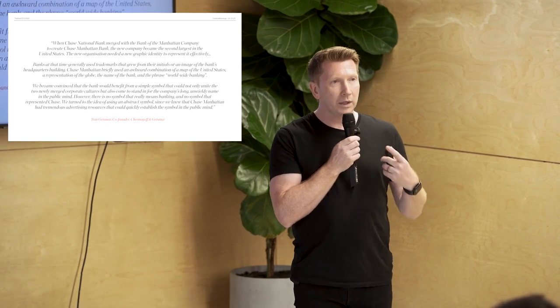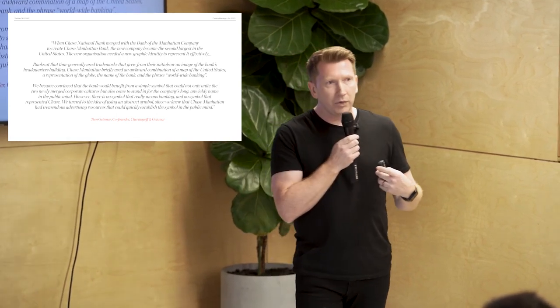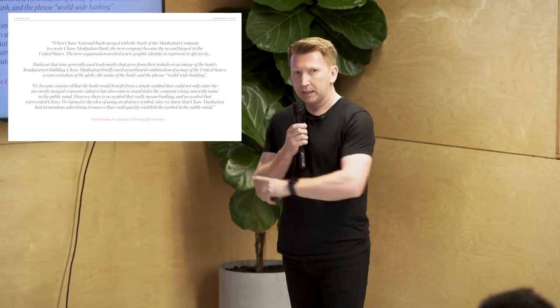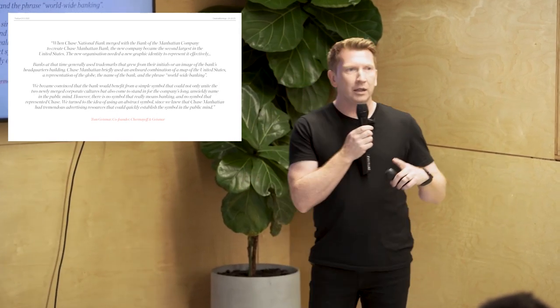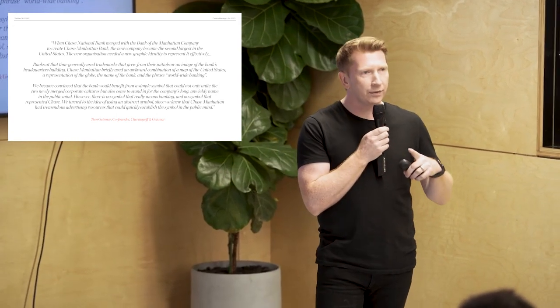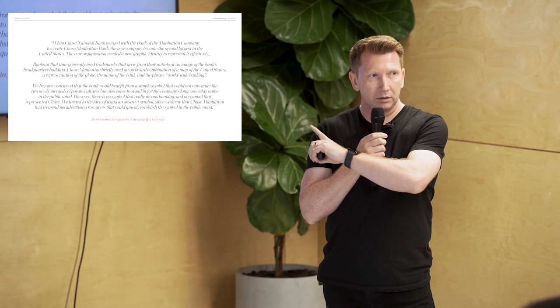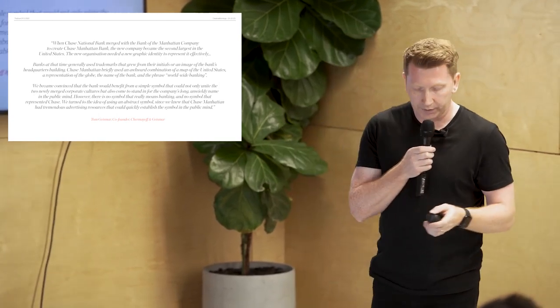Now, when I talk about logos, when I talk about identities, the way I describe it, and this is a fantastic example, is that they are a canvas for meaning. Now, there might be a rationale to start with, but that meaning will shift and change long after the designers designed the logo. Ergo, you can't design the brand. All right? We'll get into this further.